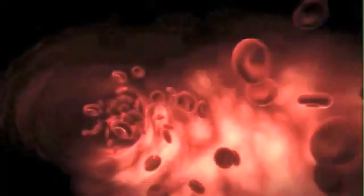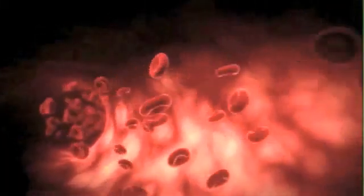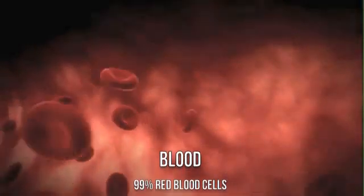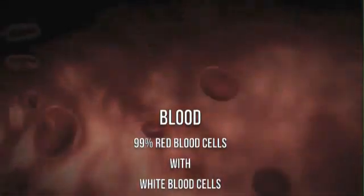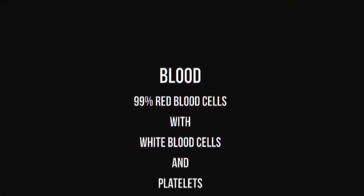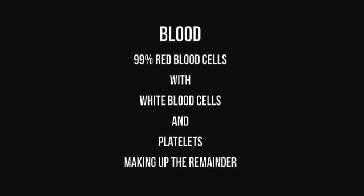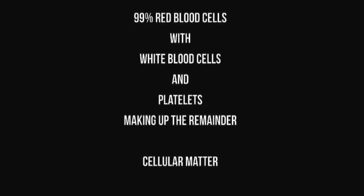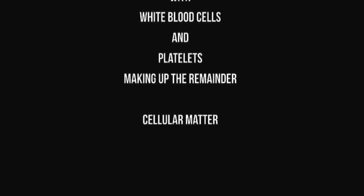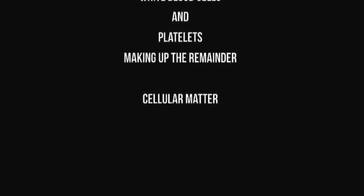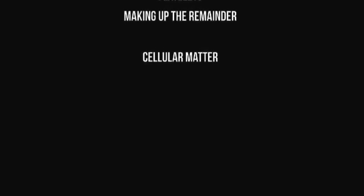Blood itself doesn't have a single necessary chemical formula as it is a compound of many, many things. It is 99% red blood cells with white blood cells and platelets making up the remainder. But that whole thing includes water, amino acids, proteins, carbohydrates, lipids, hormones, vitamins, electrolytes, dissolved gases, and cellular wastes.